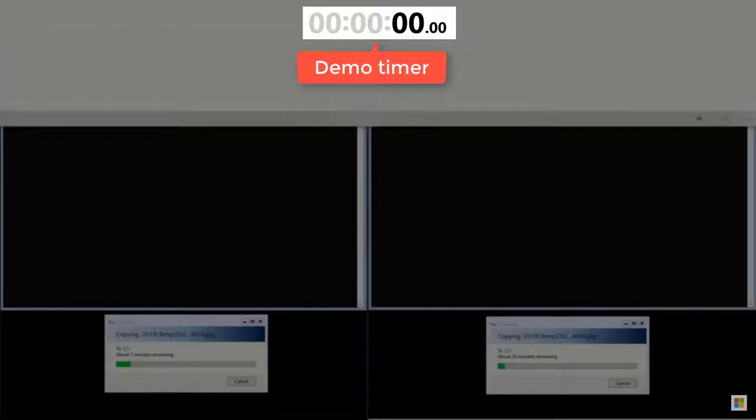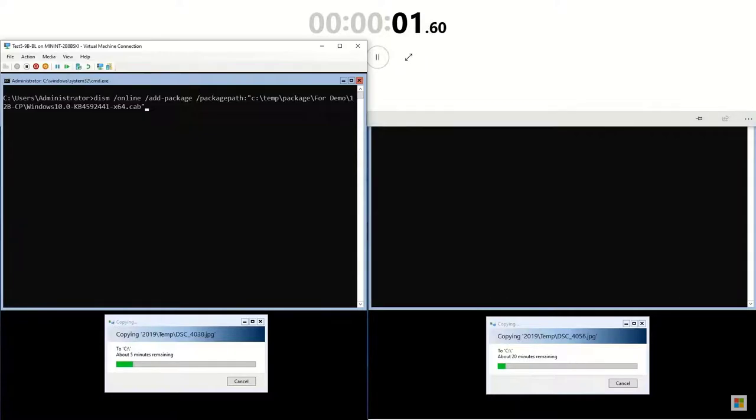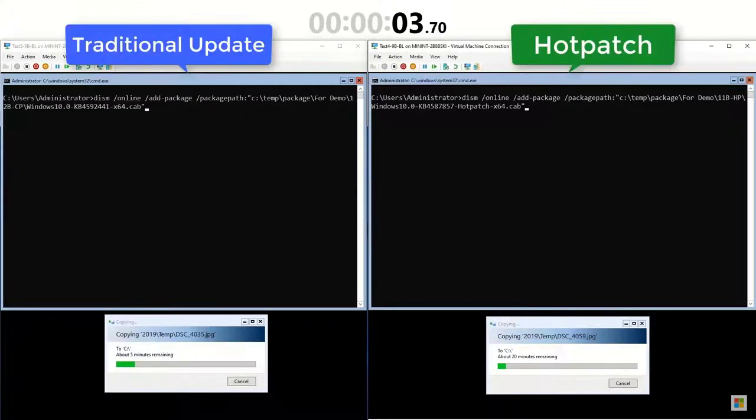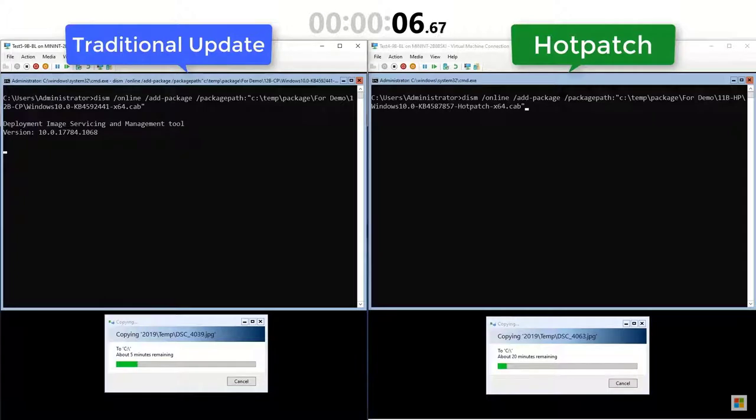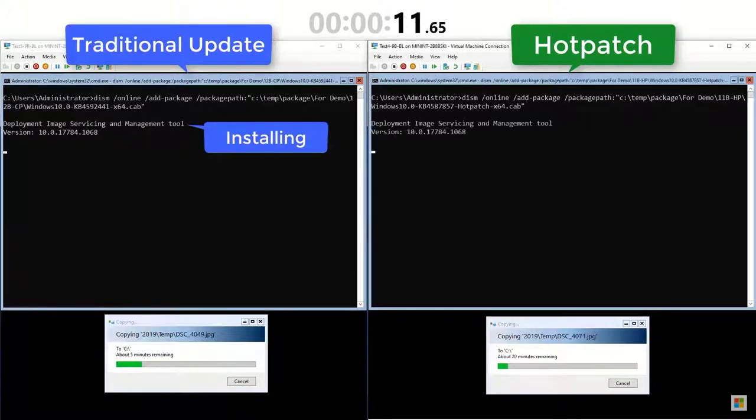Now, let's get started. I'll kick off the patch installation on each VM. First, the traditional LCU. Then, the hotpatch update.